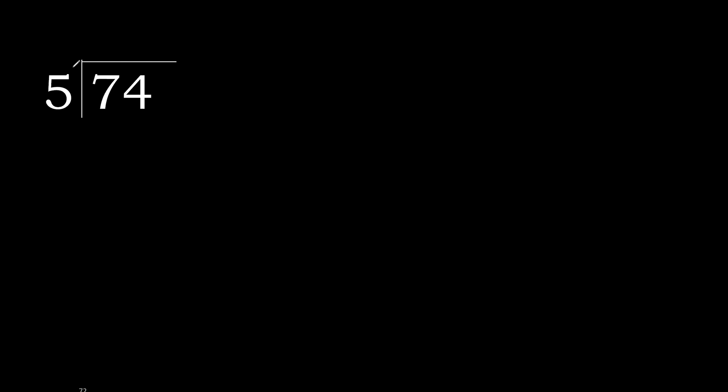74 divided by 5. 7 is not less, therefore with 7. 5 multiplied by which number is nearest to 7 but not greater.